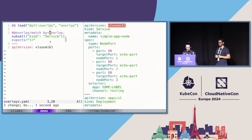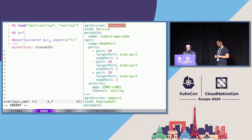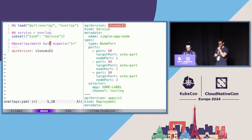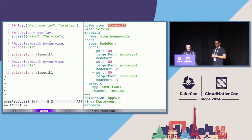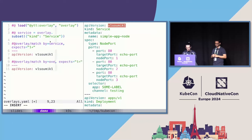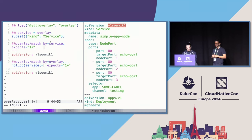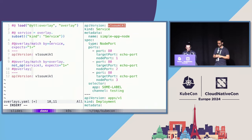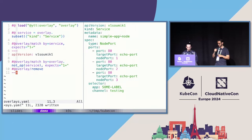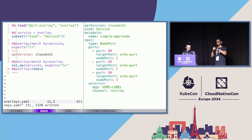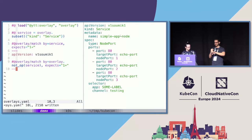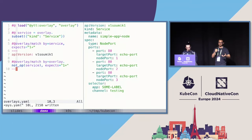I want to scope this down to just the service. I'll take a subset of resources of type kind and change only the service. Now the deployment is back to the boring apps/v1 API version, but the service is still v1somic1. I can use a variable — service is this — and for everything that's not a service, I want to overlay or remove it. Now I only have a service because the deployment has been removed.